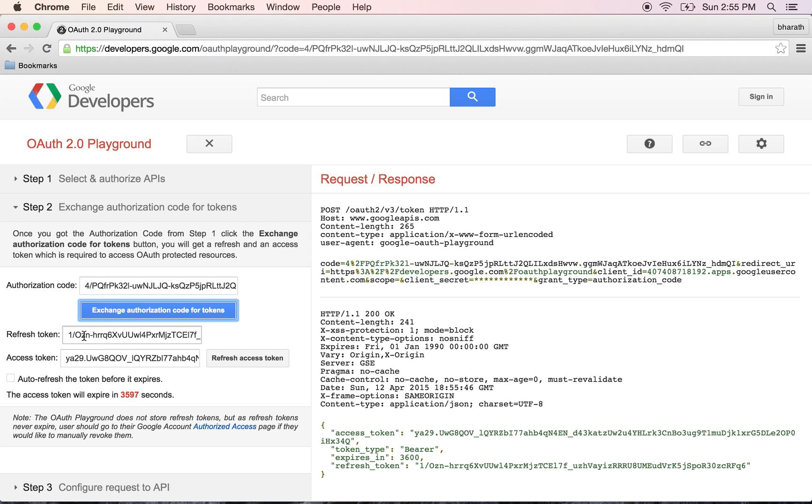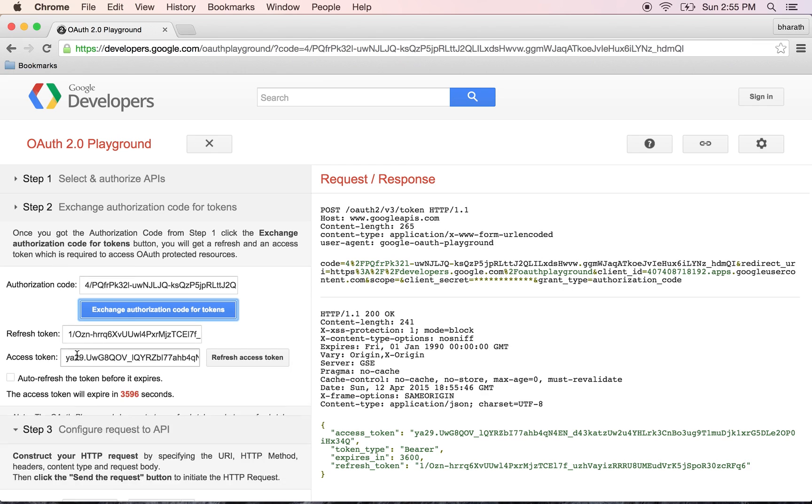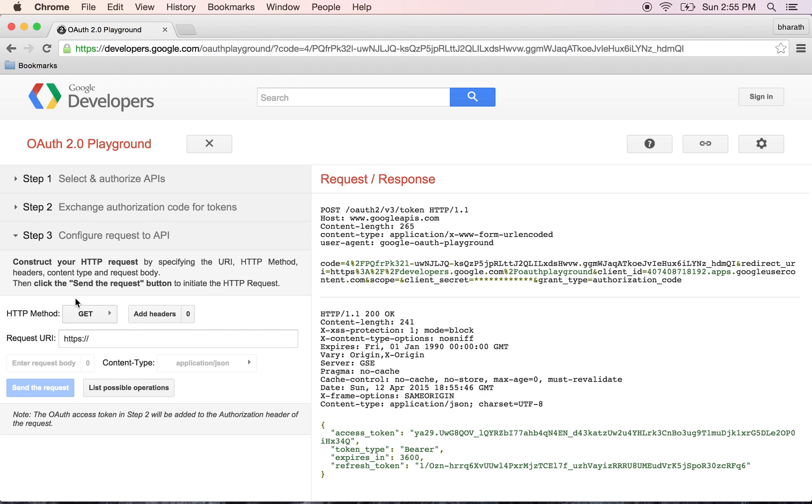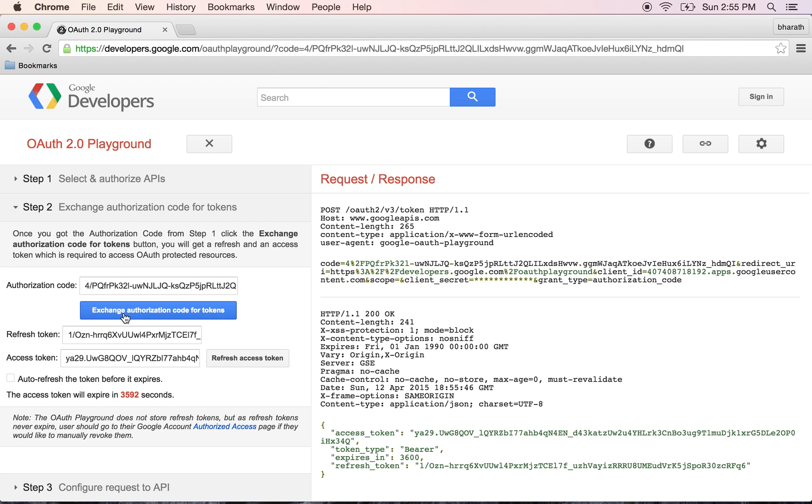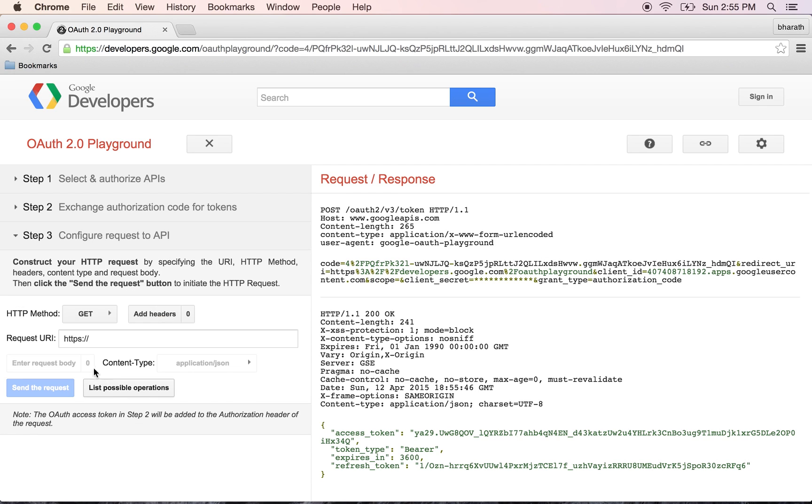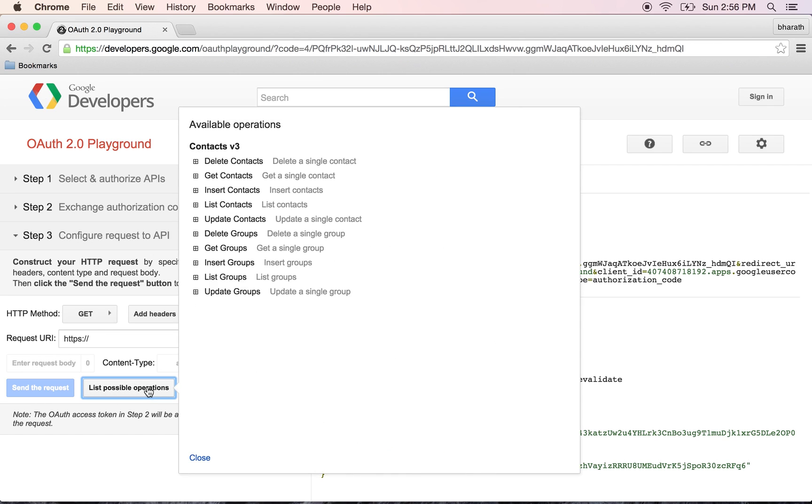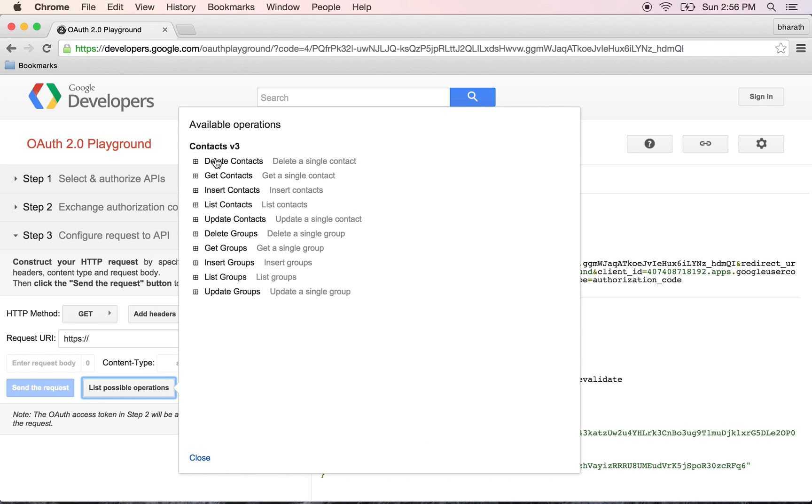So here is the token, the access token. The last and final step, as you can see, is to call the actual operations we want using that token. We can click on this list possible operations link and it lists all the operations that can be performed on contacts.